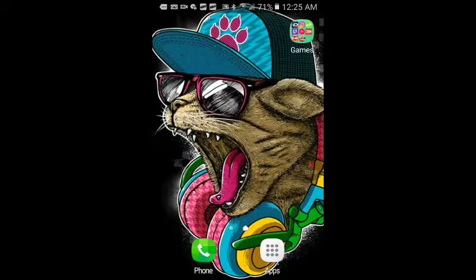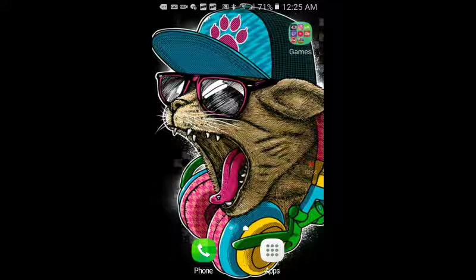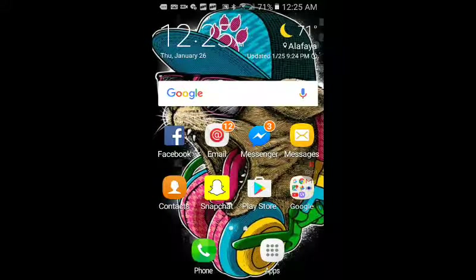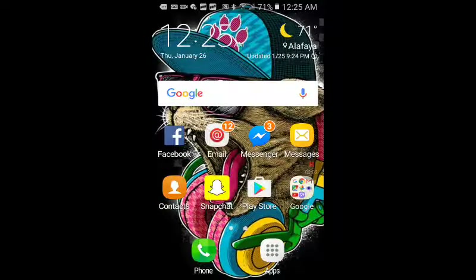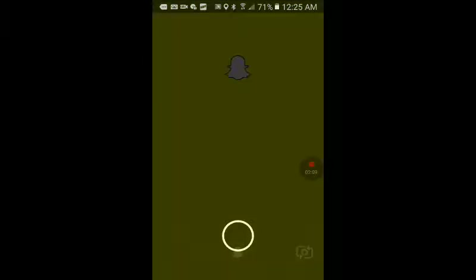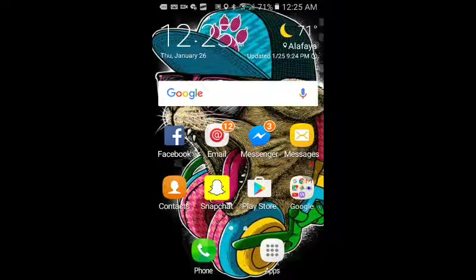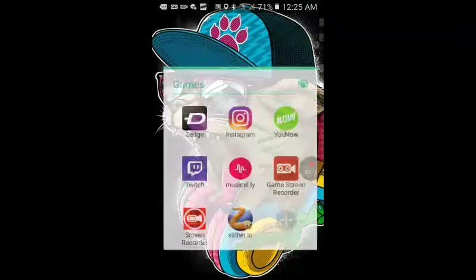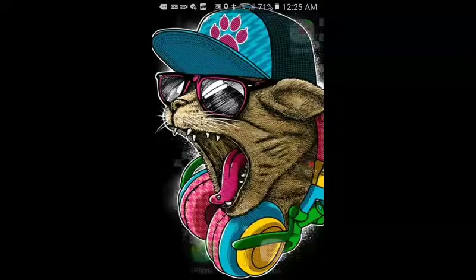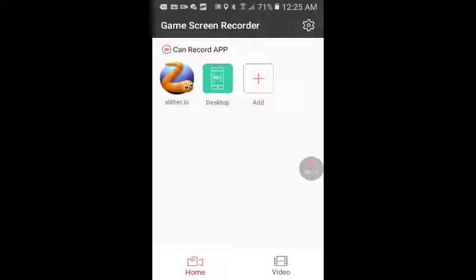Here we go guys, desktop. How do you guys like it? Let's see if we can do some snapchat filters — no, I'm just kidding. I'm gonna go right to the game screen recorder.